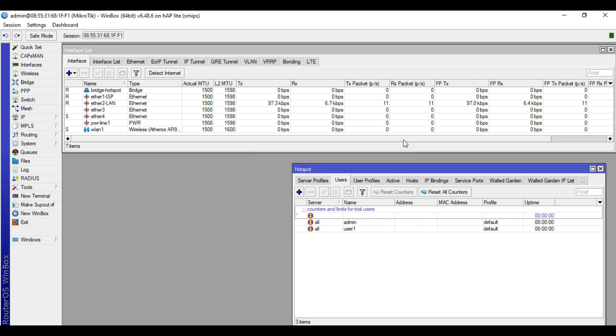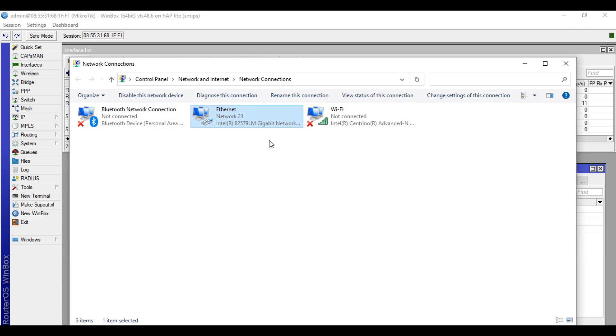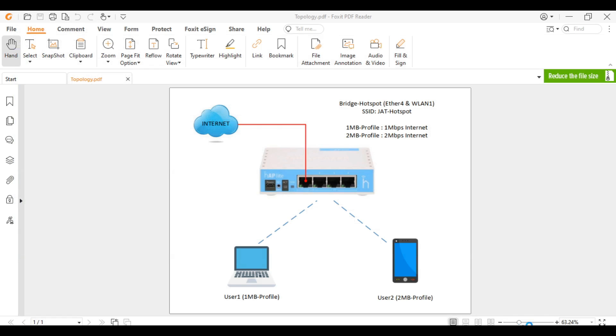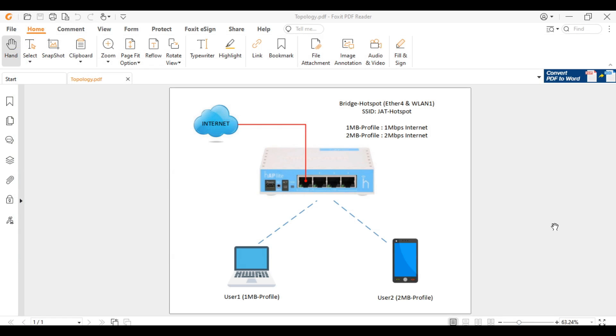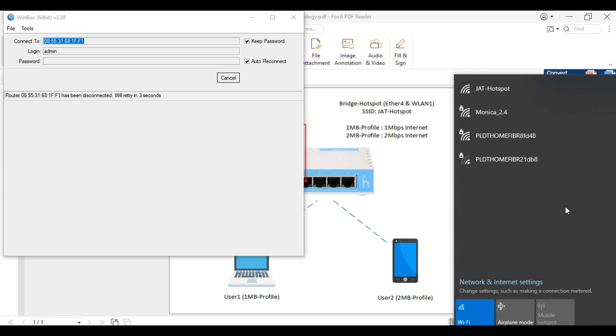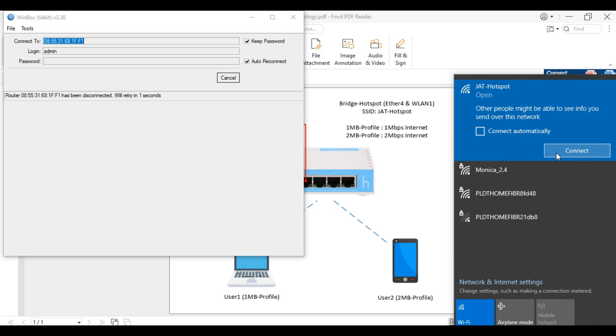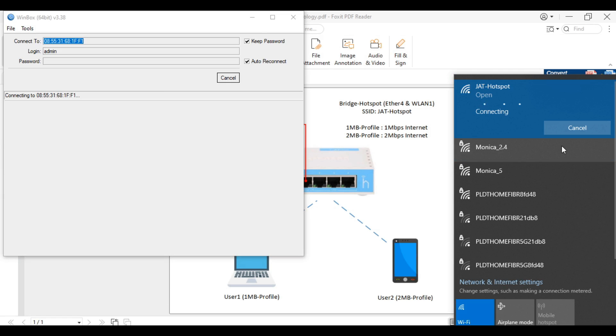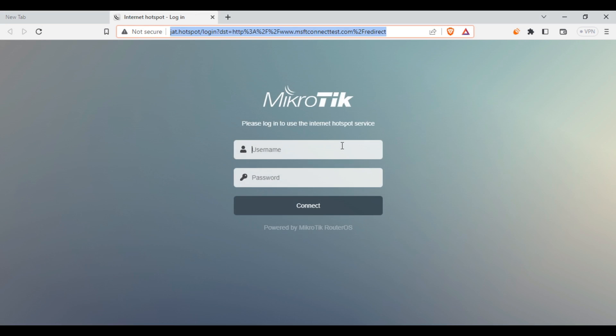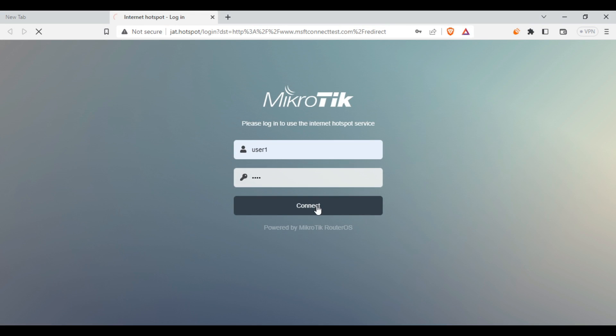So if we connect to our Hotspot, I'll disable this first, then we will connect to our Hotspot. We will be redirected to the hotspot login page. Let's just use the user1 and 1234, the username that we created previously. Click connect.